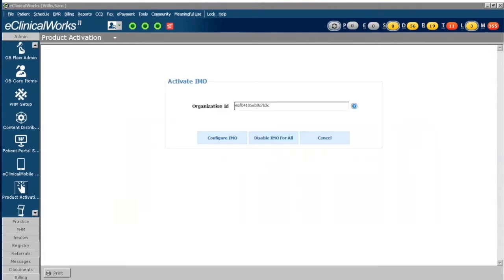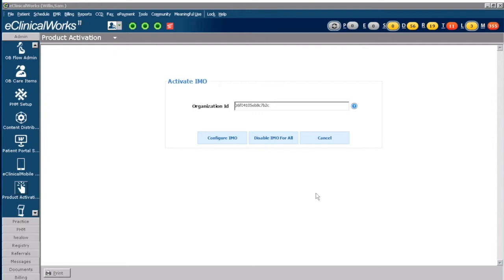Now being a Group 1 client, the product should already be activated for you. The reason I'm taking you to this screen is so that if you do bring on additional staff members or providers, when you come to Product Activation and you come to the IMO there'll be another green link right here that says Enable for All.